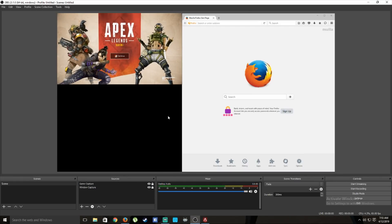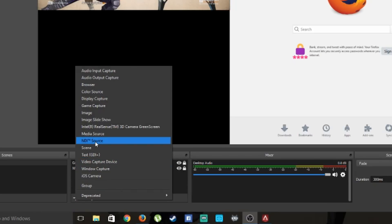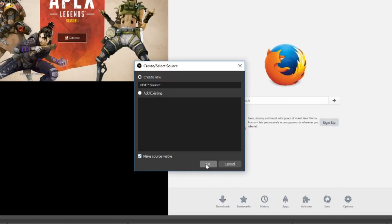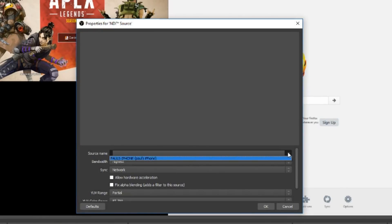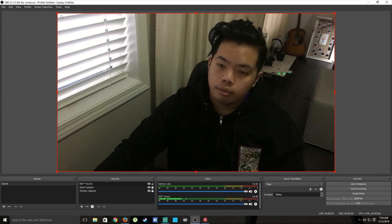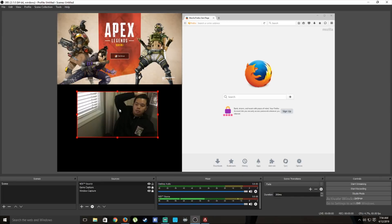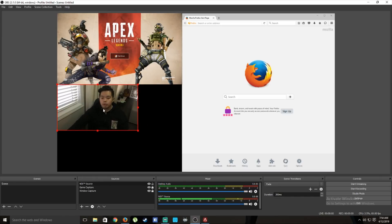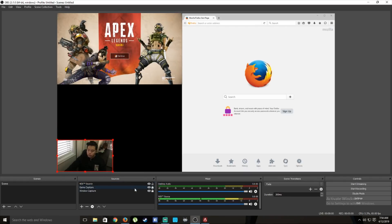Now you want to add your webcam. Press plus and add a video capture device. In this case my webcam is through my iPhone. Select your webcam and press OK — there you go, beautiful. Put that on the side for now.